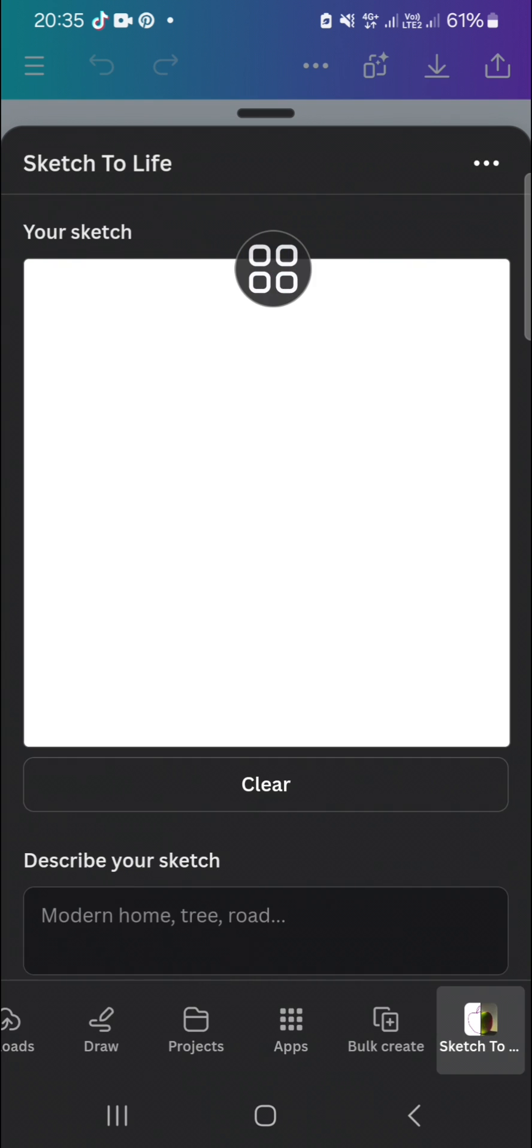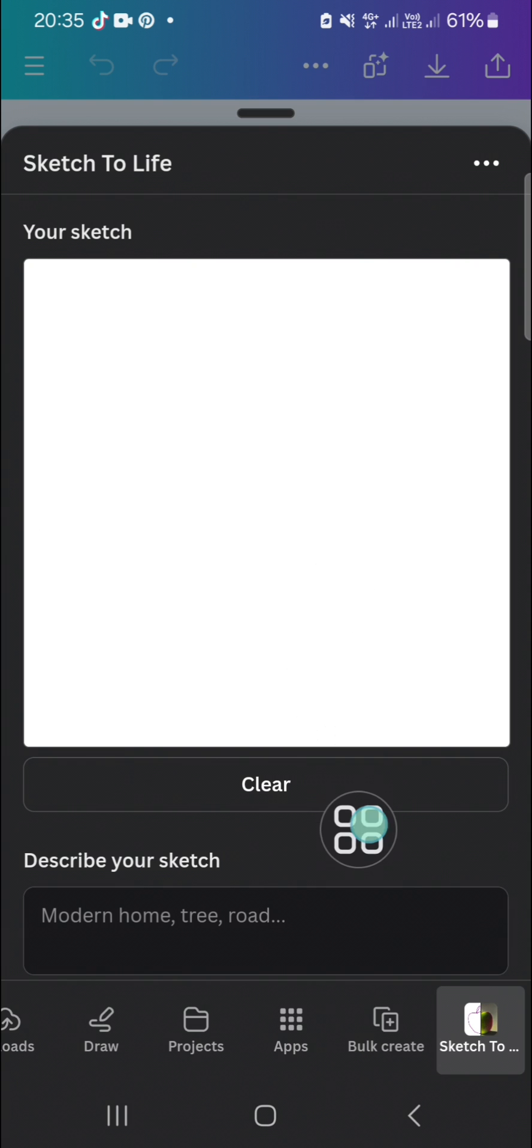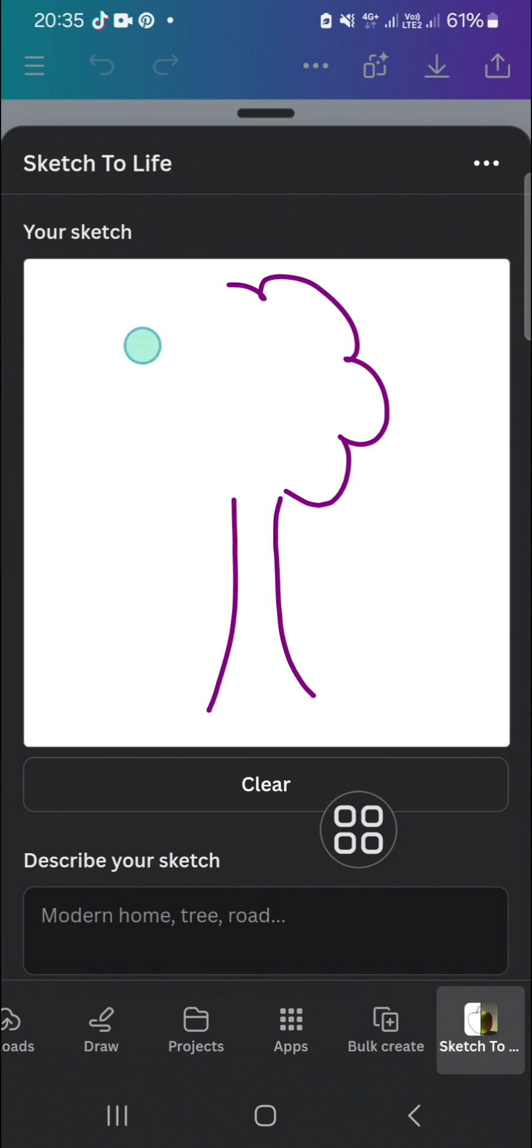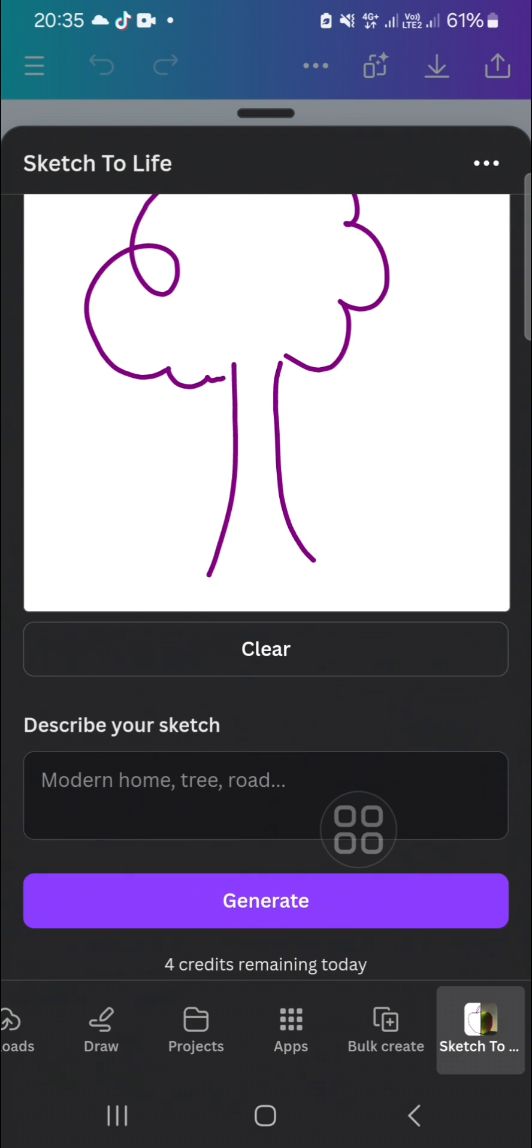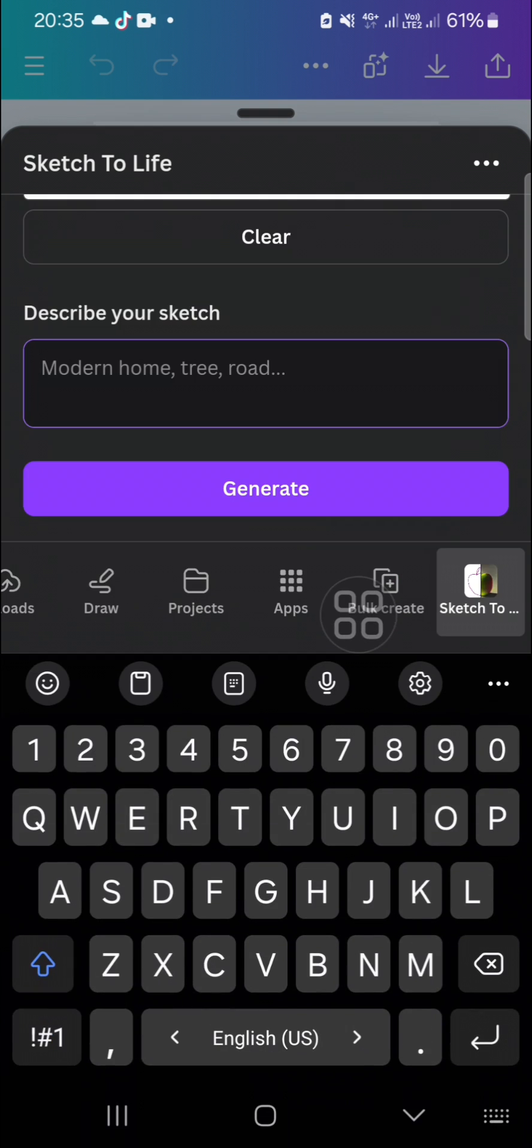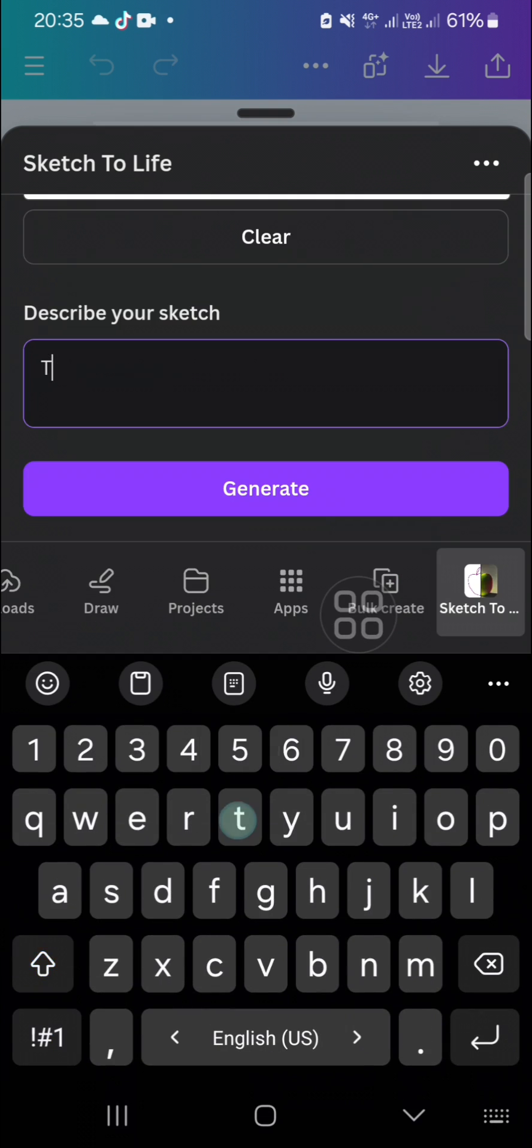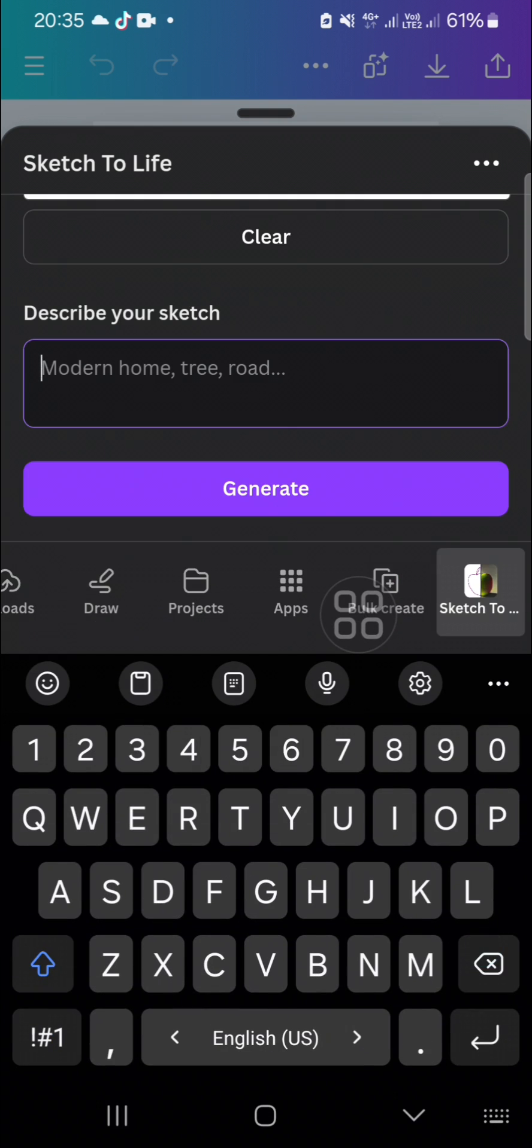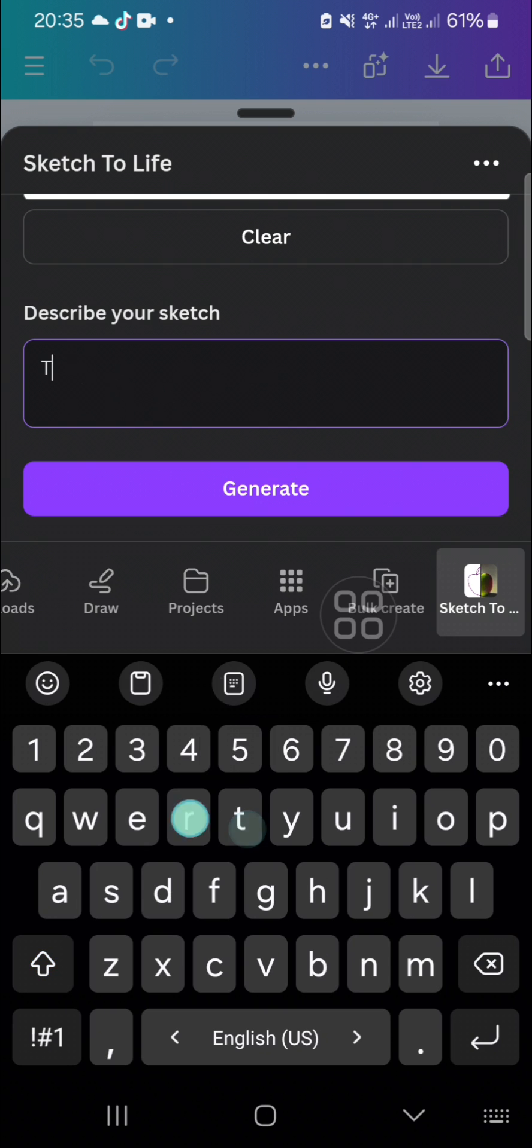Here you can draw your sketch right here. I'm just going to draw a tree like this. You can also describe your sketch, and I'm going to describe it as tree with green